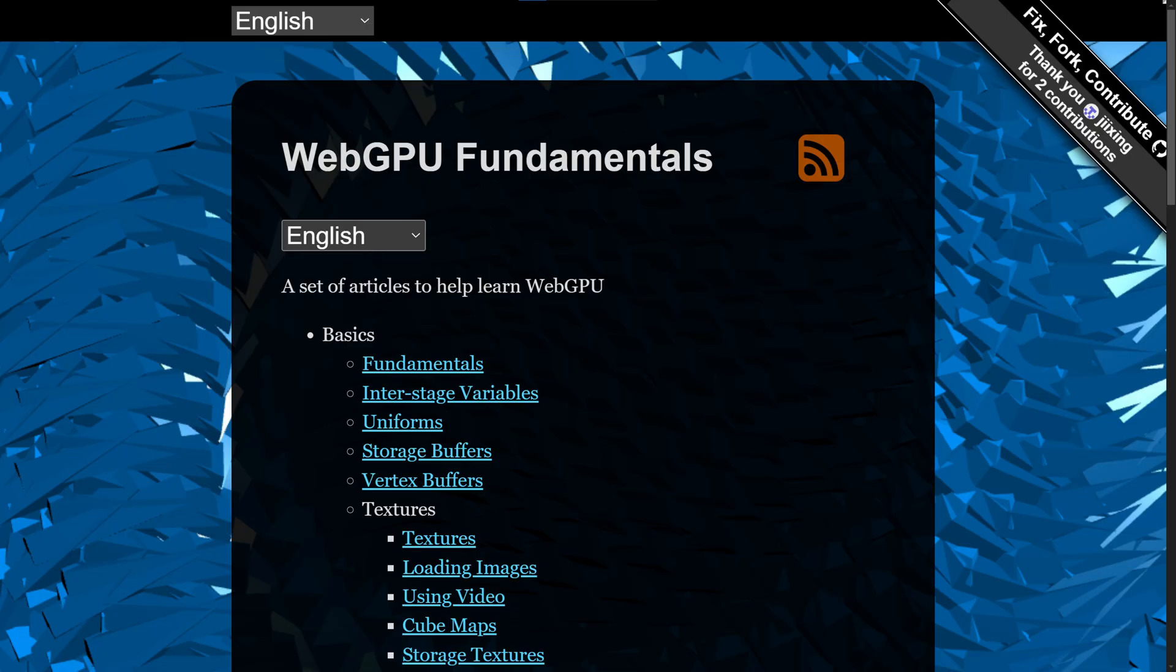I also highly recommend you check out WebGPU Fundamentals, as it gives you a set of great articles to help you learn WebGPU. That's it for this video guys, I hope you learned something today, and I'll see you in the next videos.